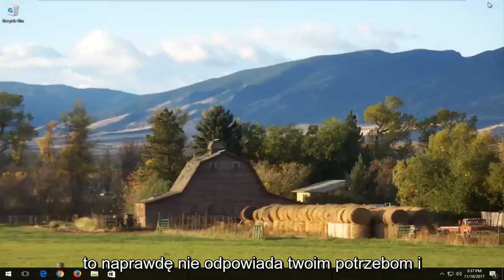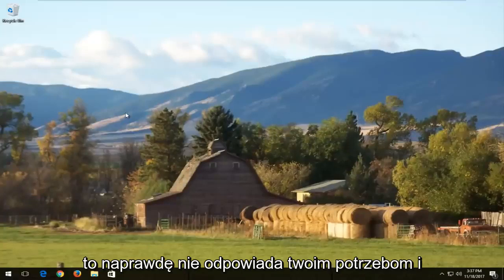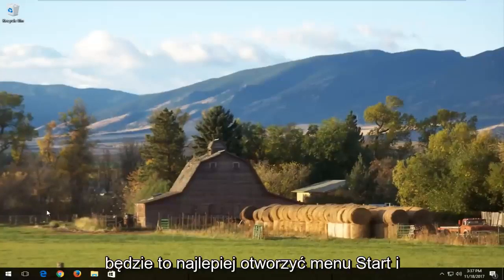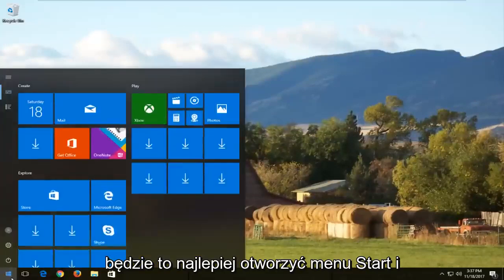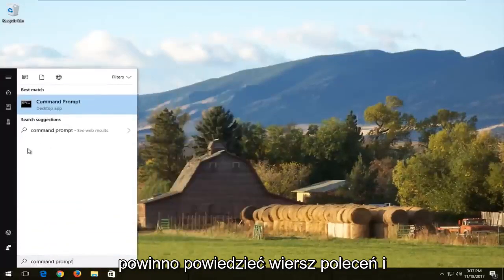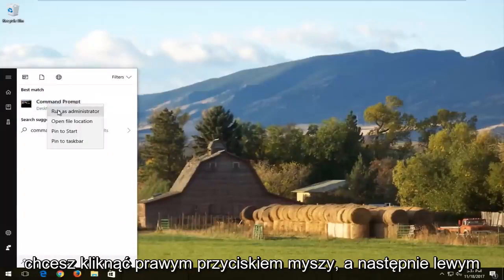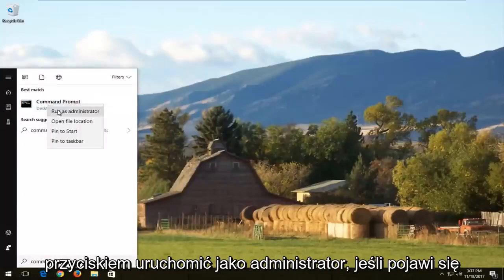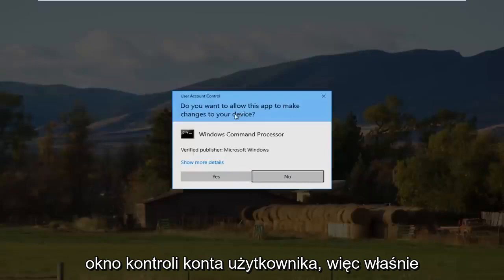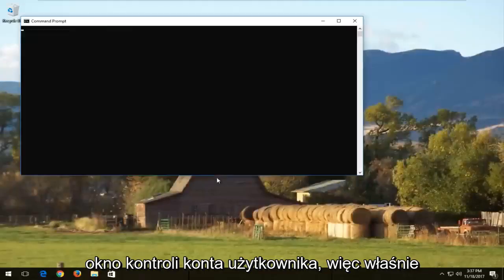If that doesn't really help, we're going to jump into the main part of the video. Open up the Start menu and type in 'command prompt'. The best match should say Command Prompt — right click on it and then left click on 'Run as administrator'. If you receive a User Account Control window, select Yes.